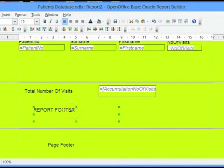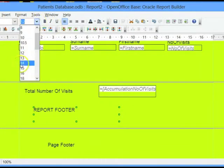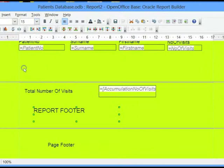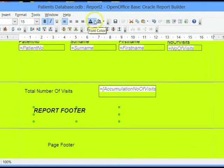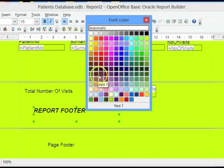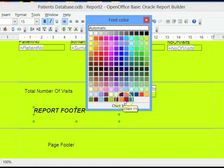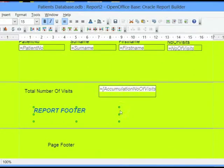Let's do the same to the report footer. Change the font size, make it bold. I can make it italics. I can change the color — let's change it to something attractive. Let's put a background color to it.